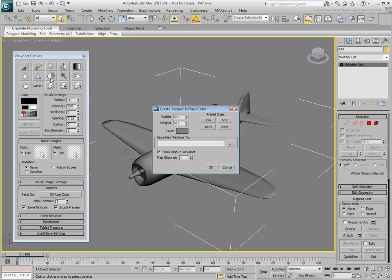A dialog appears. Since you have not specified a bitmap in the applied material, you will use this dialog to create a base bitmap. You will then use Viewport Canvas tools to edit the bitmap in the viewport.